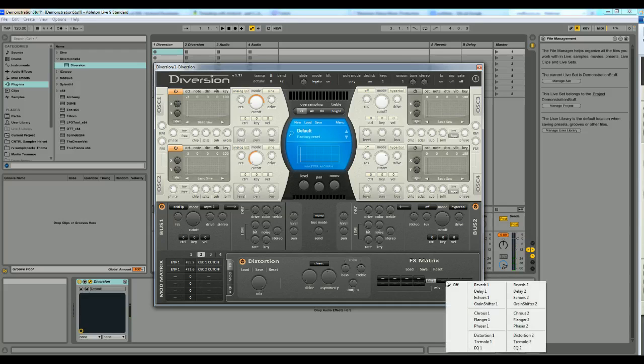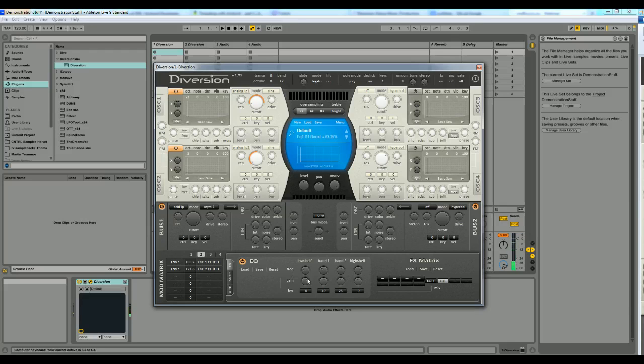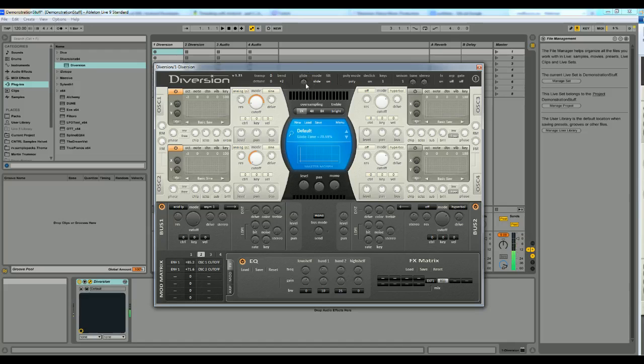Let's see if we can add some extra grit to this. Yeah, I'm not going to use any glide on this one.